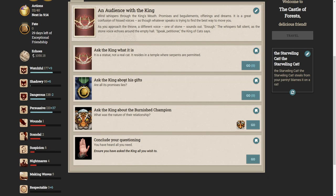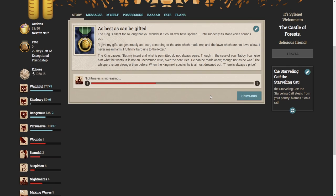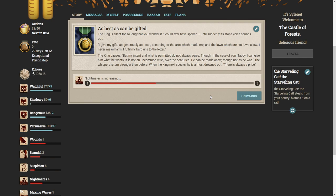Let's ask the king about his gifts. Are all its promises lies? The king is silent for so long that you wonder if it could ever have spoken. And still, suddenly, its stone voice sounds out. I give my gifts as generously as I can according to the arts which made me. The laws which are not laws allow. I never mean harm. I fulfil my bargains to the letter. The king pauses. But my intent and what is permitted do not always agree. Though in the case of your tabby, I can give him what he wants. It is not an uncommon wish. Over the centuries, he can be made anew. Though not as he was. The whispers return stronger than before. When the king next speaks, he is almost drowned out. That is always a price.